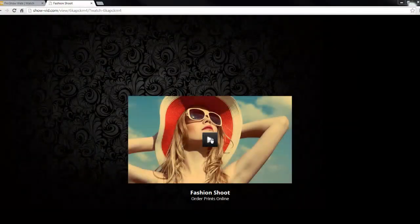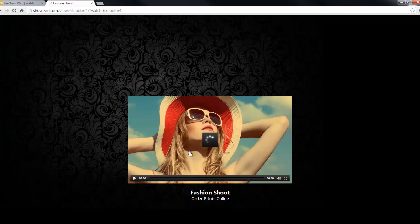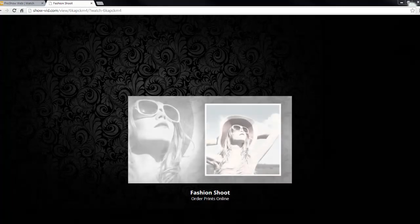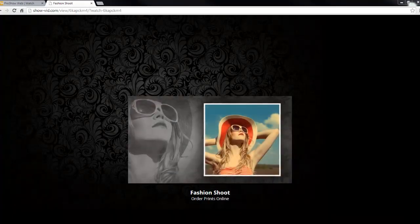The links ProShowWeb creates will take visitors to an unbranded watch page. This means when someone clicks the link, all they're going to see is your show. There won't be any other branding or advertising.